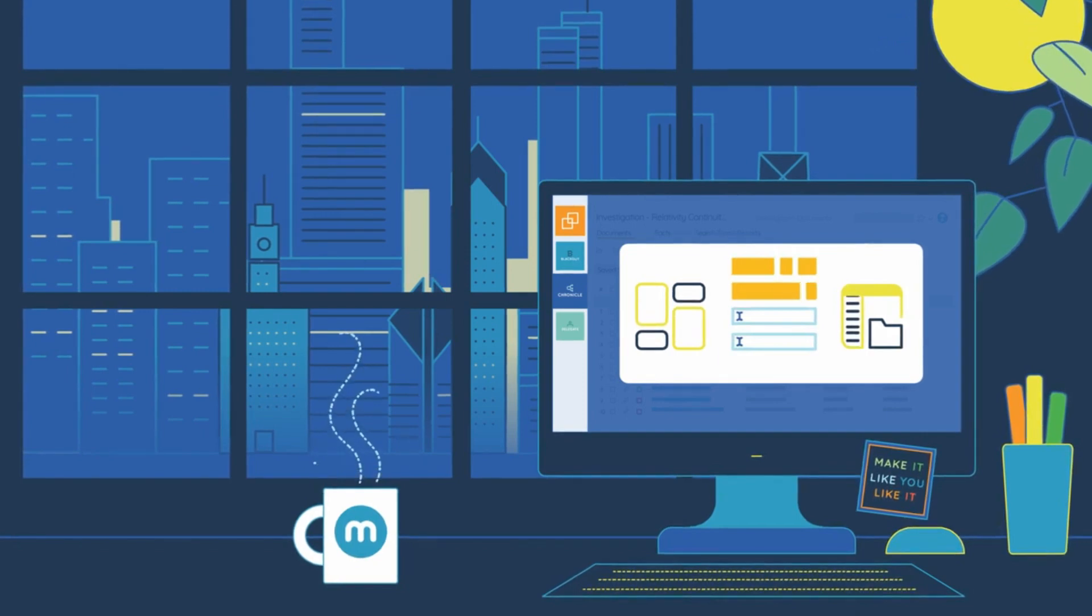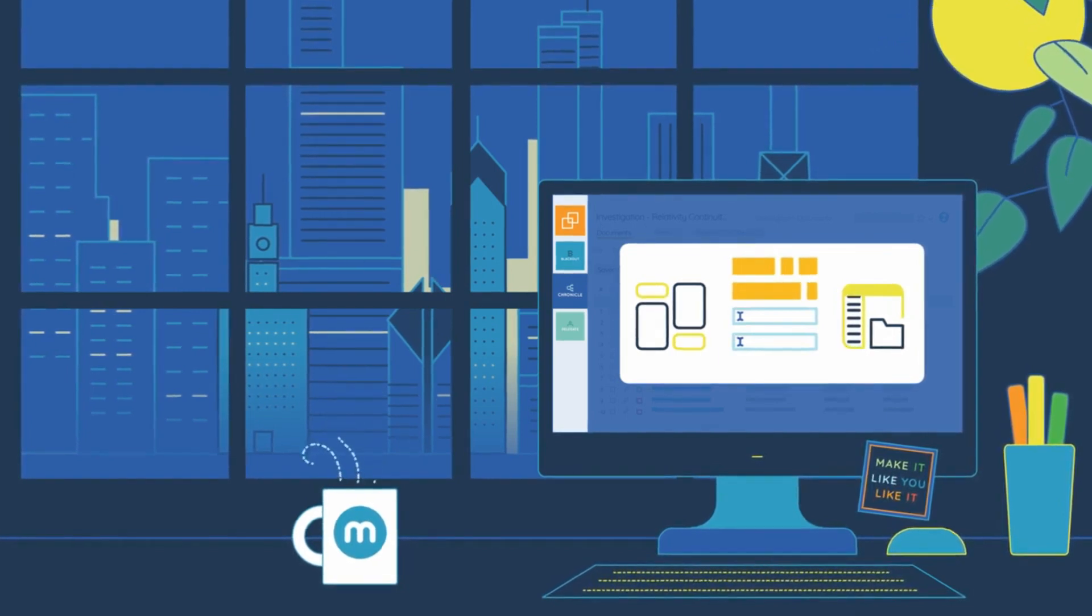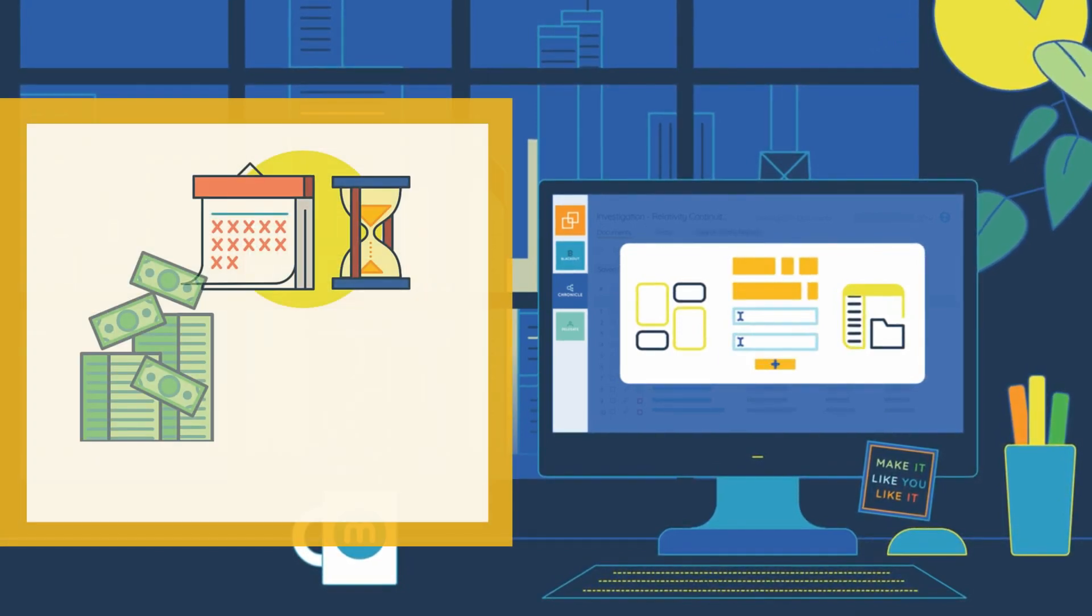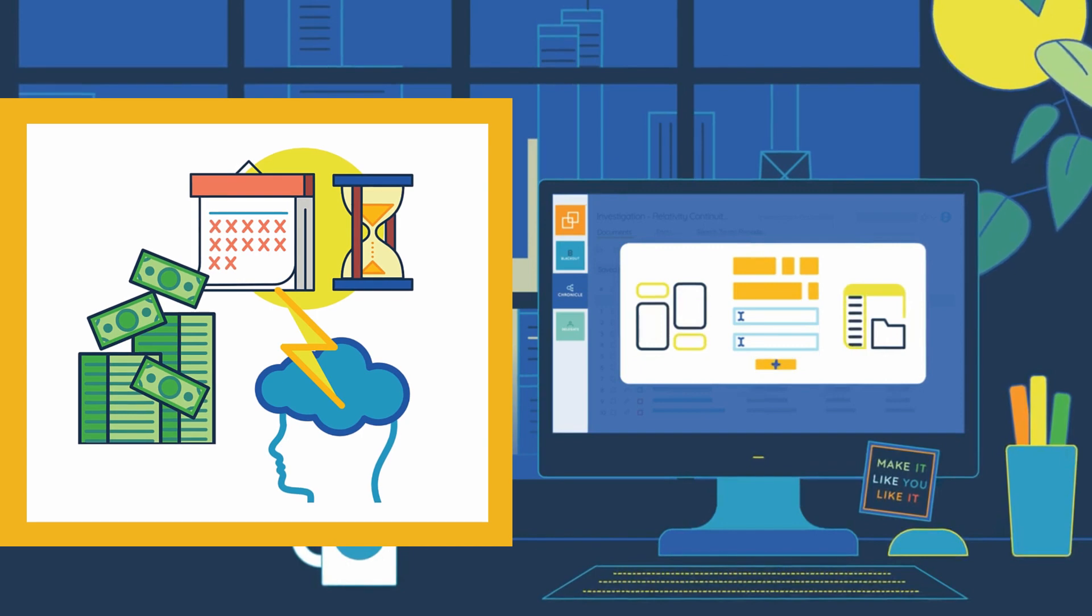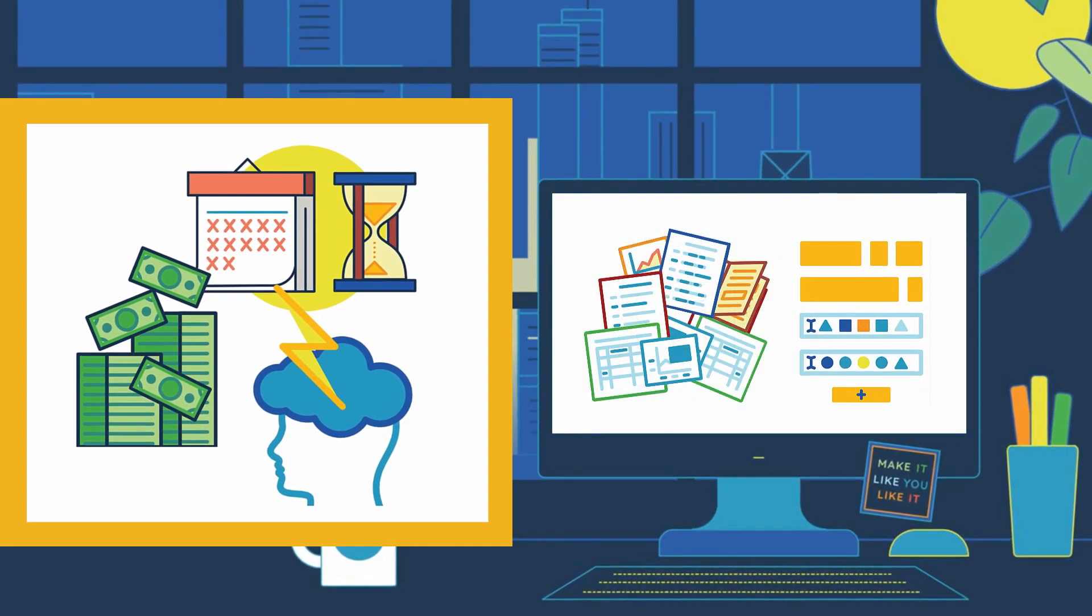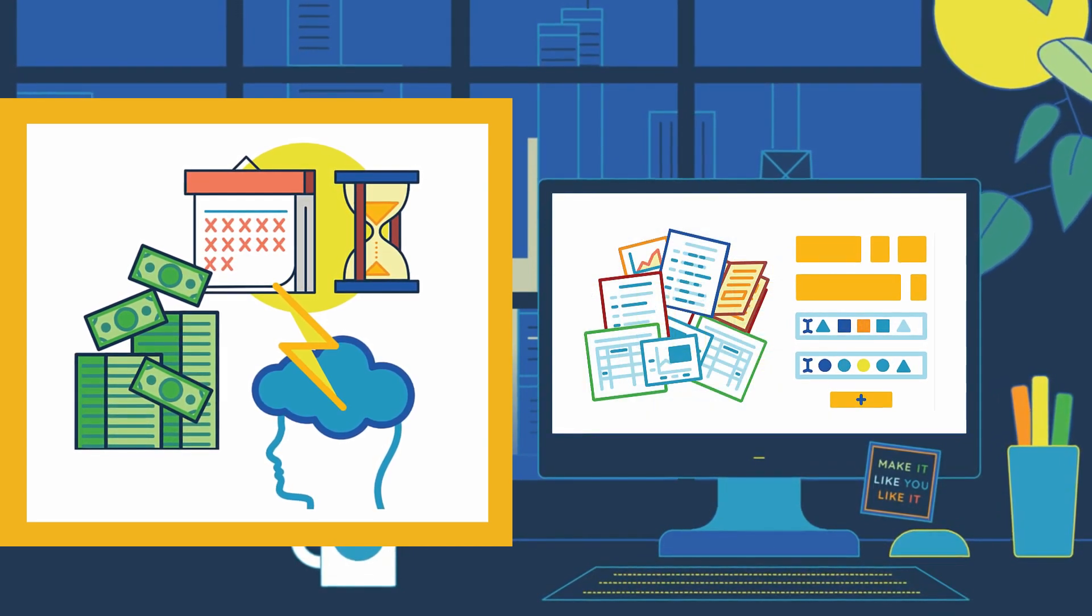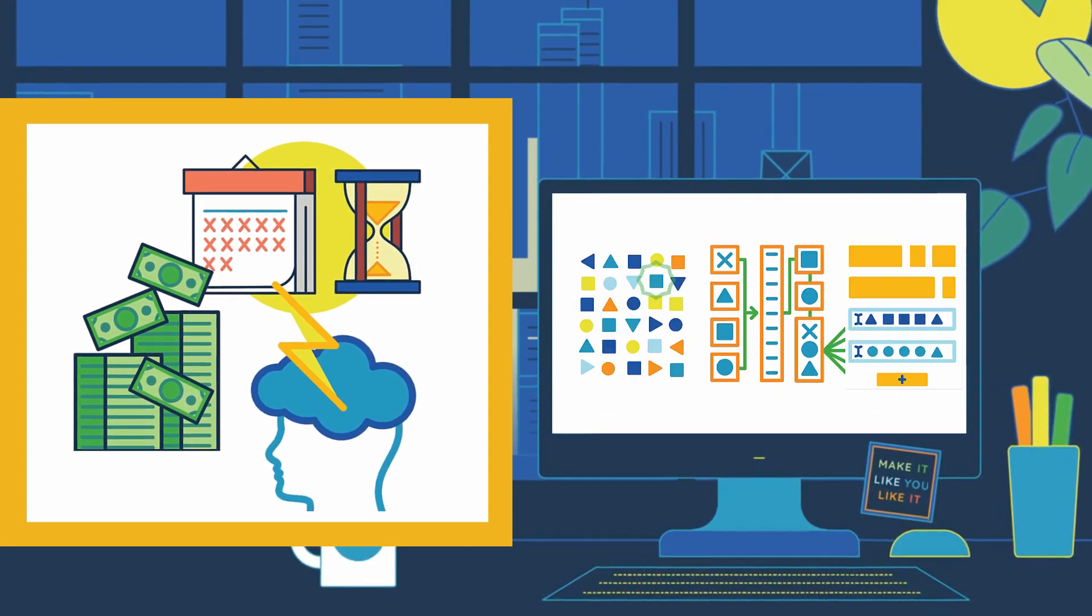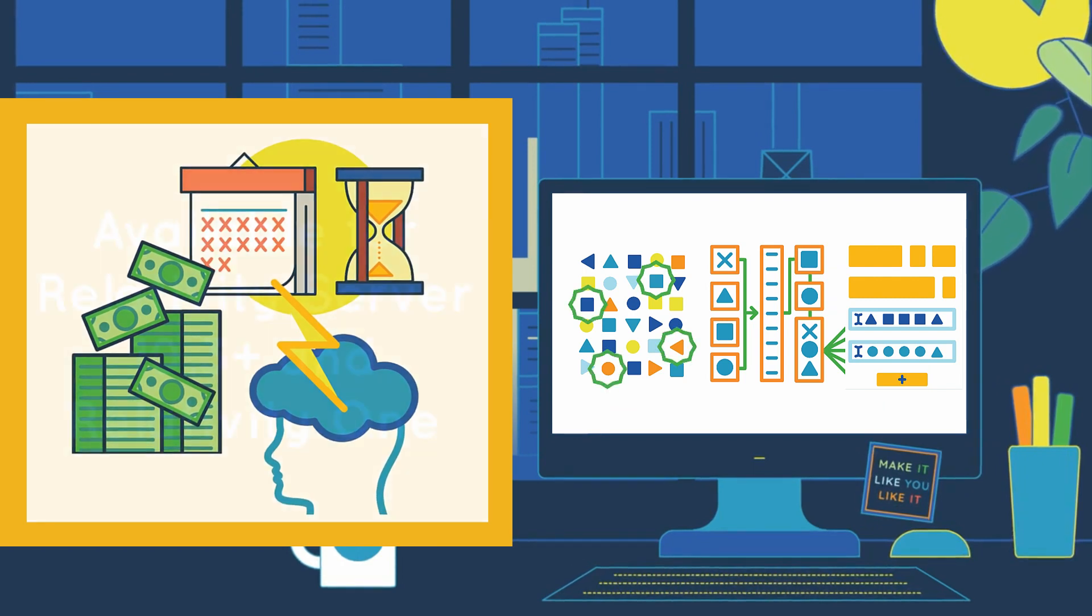With the integration of name normalization, count on Chronicle to eliminate headaches, expenses, and time from the sanitization and cleanup stages that typically cost the most due to varied platforms, context switching, and employee specialization.